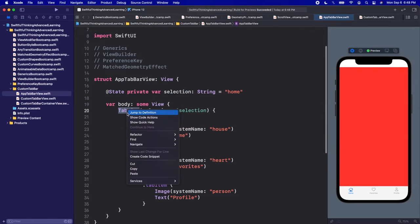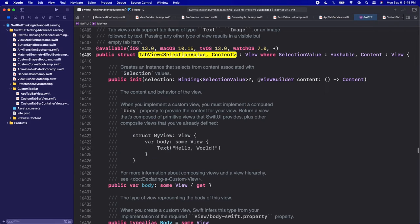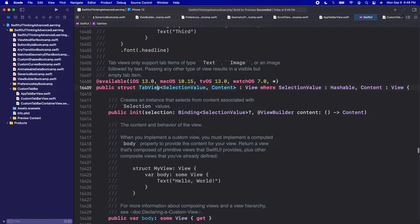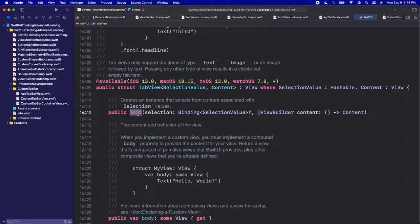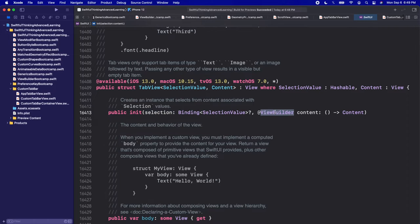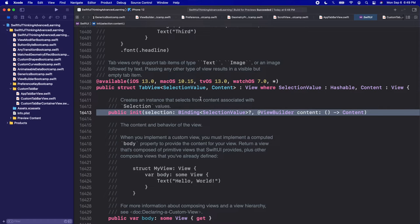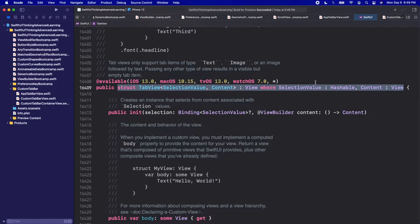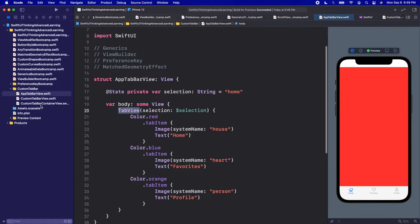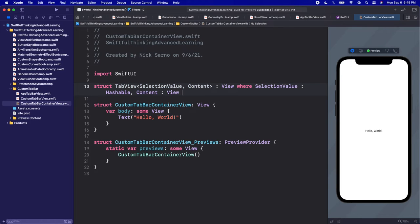To build this container view, let's start by looking at Apple's documentation for the regular TabView. Right click the TabView, jump to definition — this is Apple's struct with generic SelectionValue conforming to Hashable, and generic Content conforming to View. The public init has a selection binding and a ViewBuilder content closure. This is what we get every time we call TabView in our app.